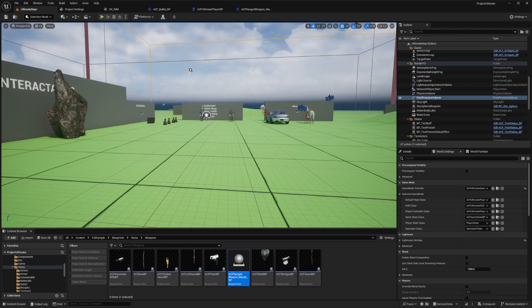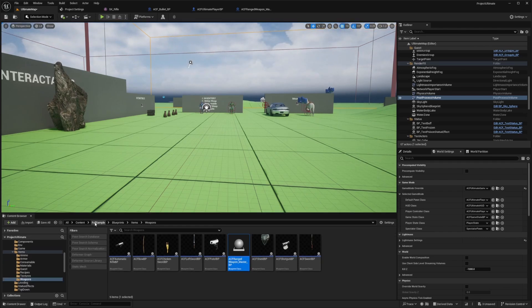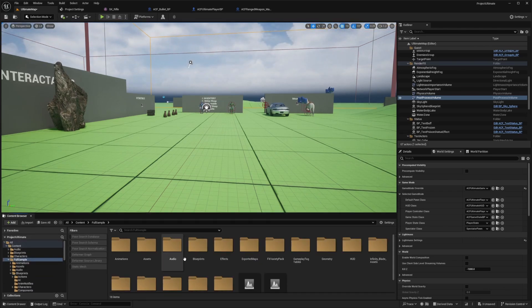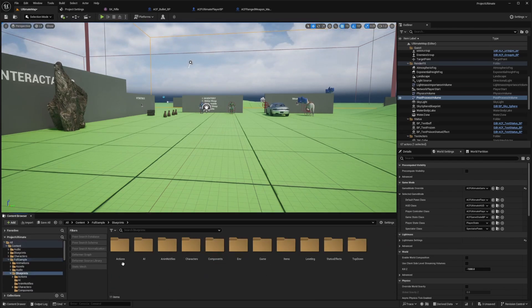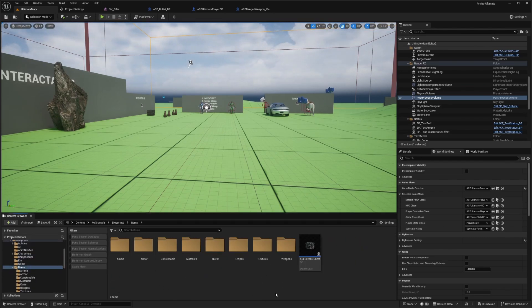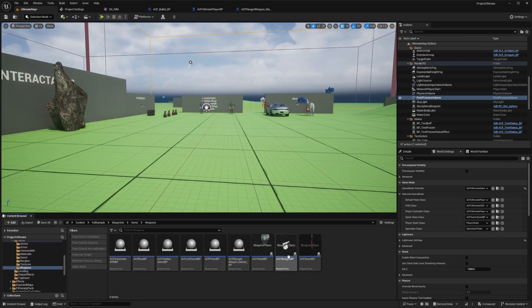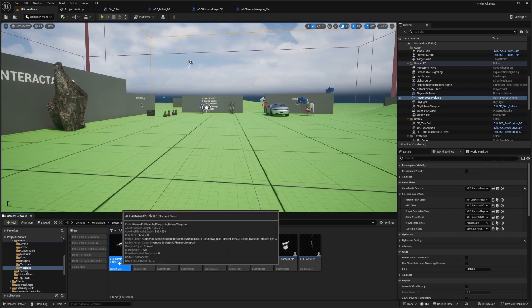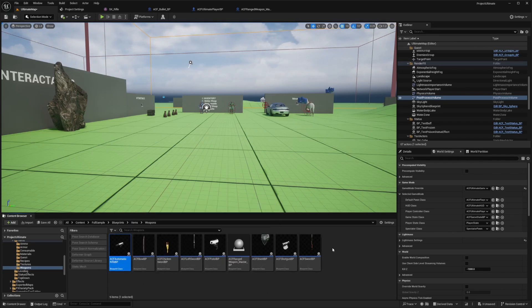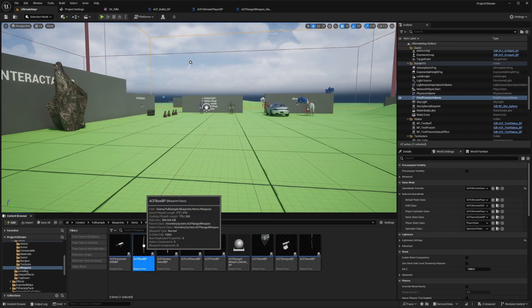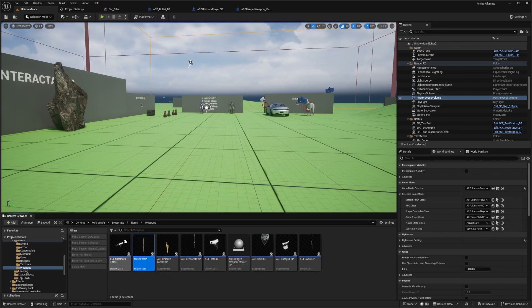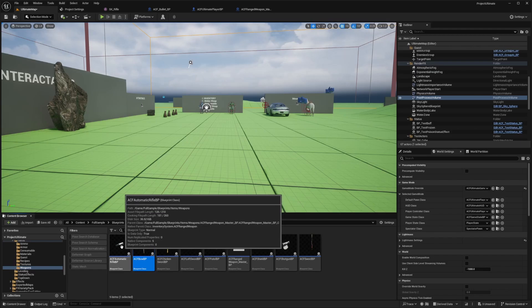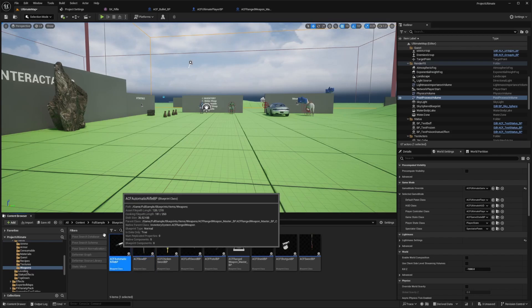If you're using the full sample, you can just go into the blueprints folder, then items, and then weapons, and you'll see a list of all your weapons. You'll see this ACF automatic rifle and the bow. Let's go ahead and start with the automatic rifle.